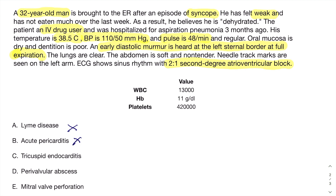Tricuspid endocarditis seems like a very good answer choice — IV drug user, very common on the right side of the heart. When you inject through veins, the veins empty into the right side, so infection usually hits the tricuspid valve first, causing regurgitation. However, the murmur description makes this less likely.